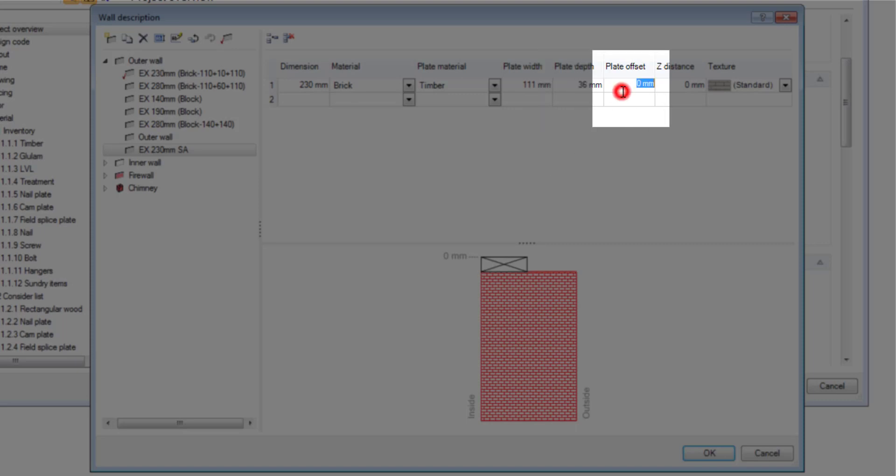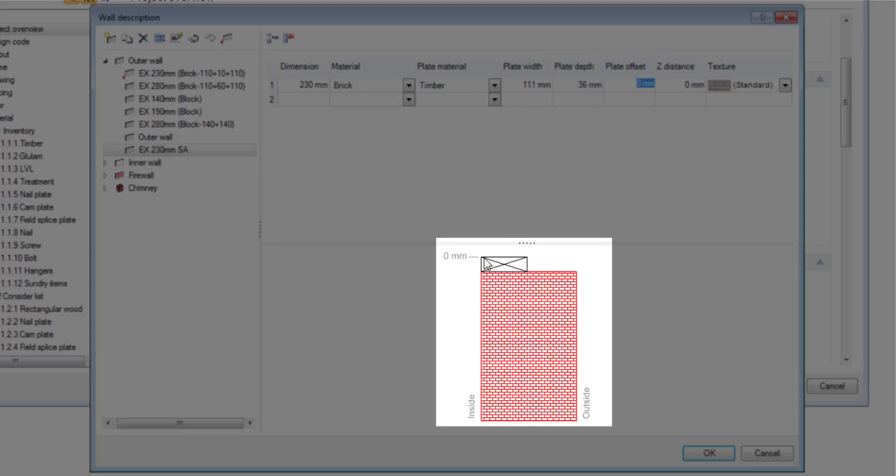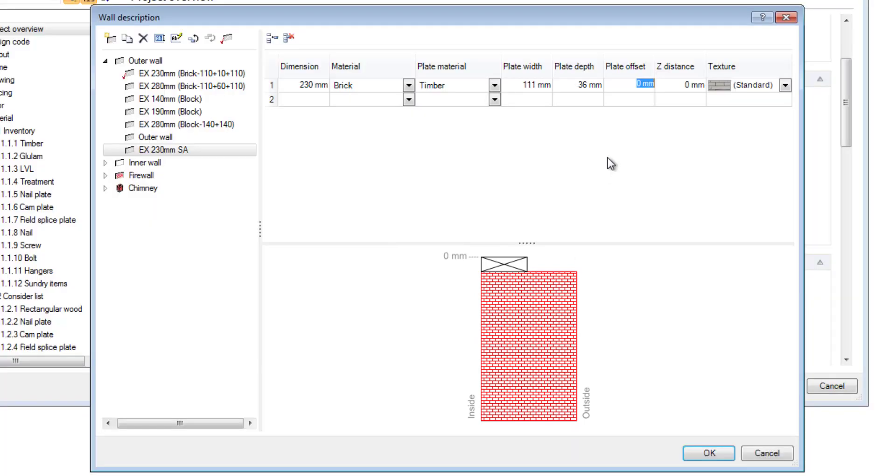Then you can do a plate offset. Remember this offset is from the inside wall. So you have to then calculate the difference if you want to set it to 50 or 70 or 30 millimeters on the outside. I've done the calculation here.